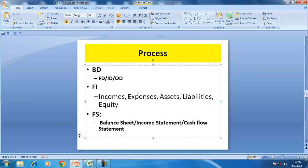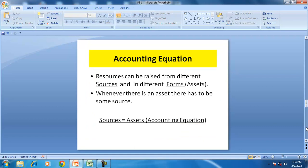This process of converting business decisions into financial statements is what we define as financial accounting, and we say that can be explained through the accounting equation. The accounting equation is an absolutely simple, basic relationship of a business.